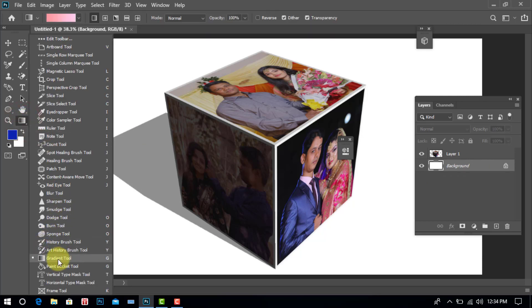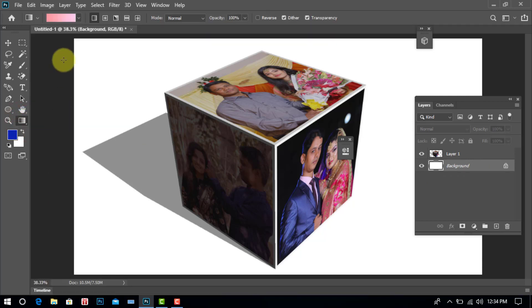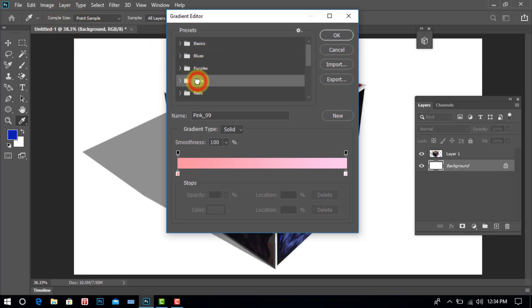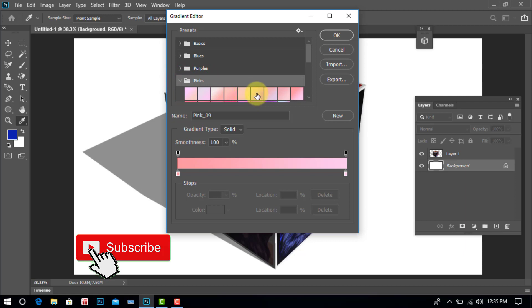Select gradient tool. Click pinks. Select any color, after OK, click.